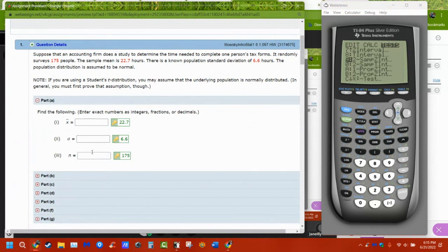We're going to put the information into a list and say: these are the numbers we need. Do we have an x-bar, the sample mean? Do we have the population standard deviation? Do we have the sample size? We need all of those things to do these tests.